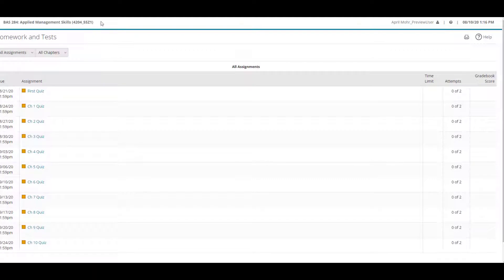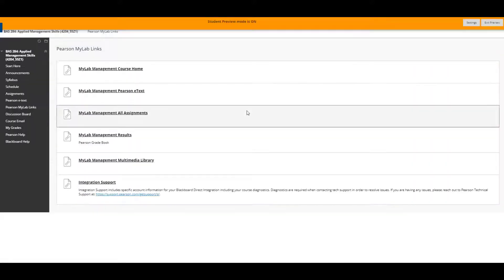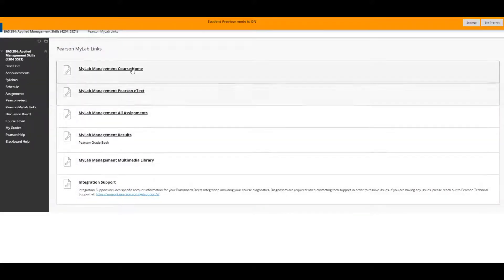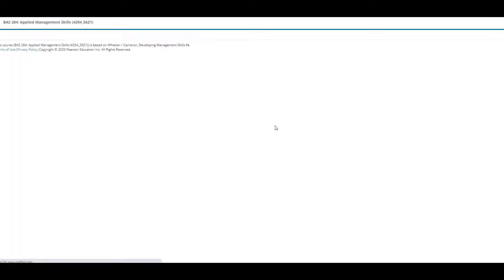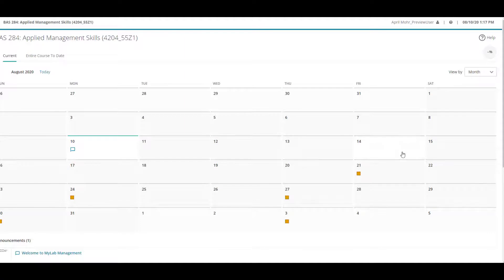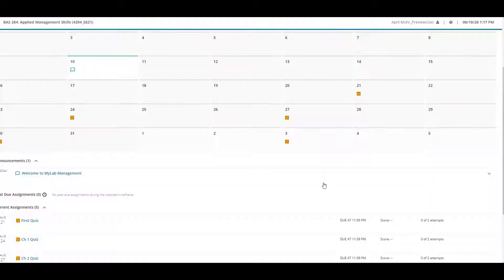To go back, just close this window and you'll be back in Blackboard — click the back arrow. The MyLab Management course home page will show you a calendar view of all the assignments that are coming up.